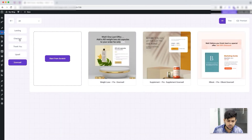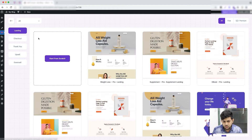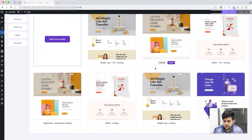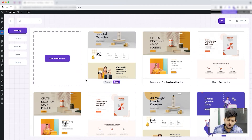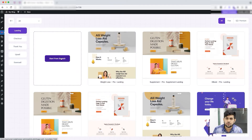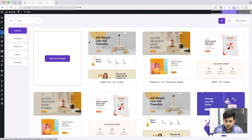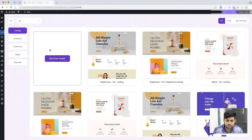On the left side you have the option to choose which step you want to create. Once you select a step, on the right side you have the option to import a page template for that step, or you can create one from scratch. In this video I'll completely focus on creating from scratch.